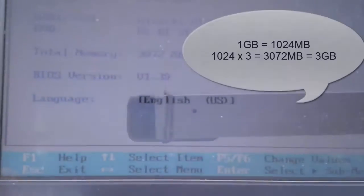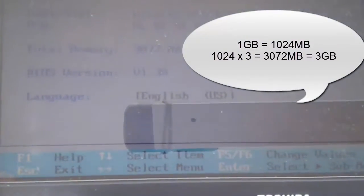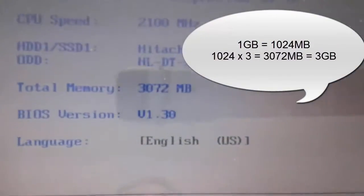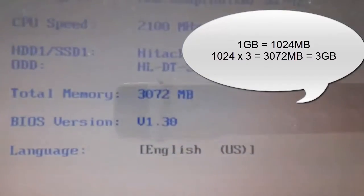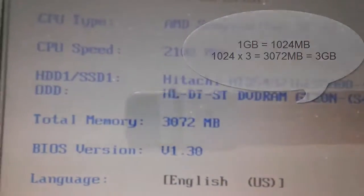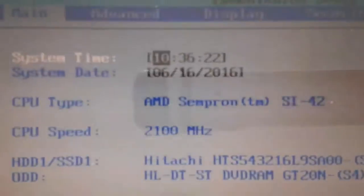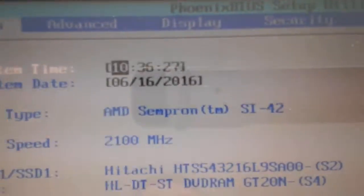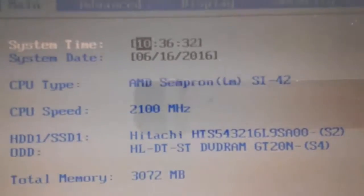Now I will power on and enter in the BIOS and verify if it recognizes the 2GB memory. It is recognized.